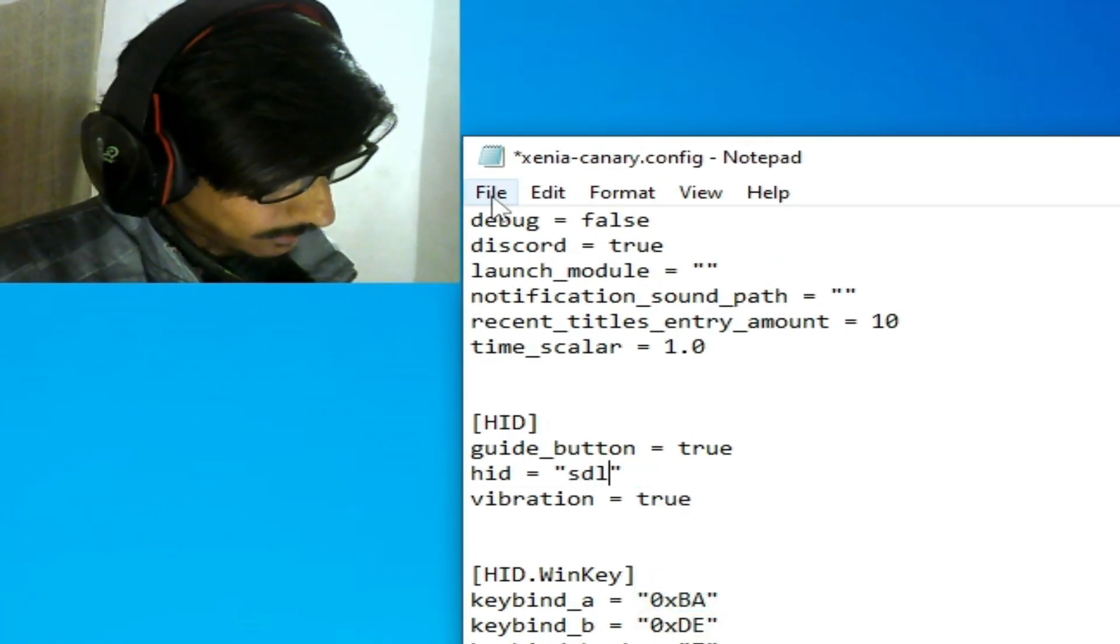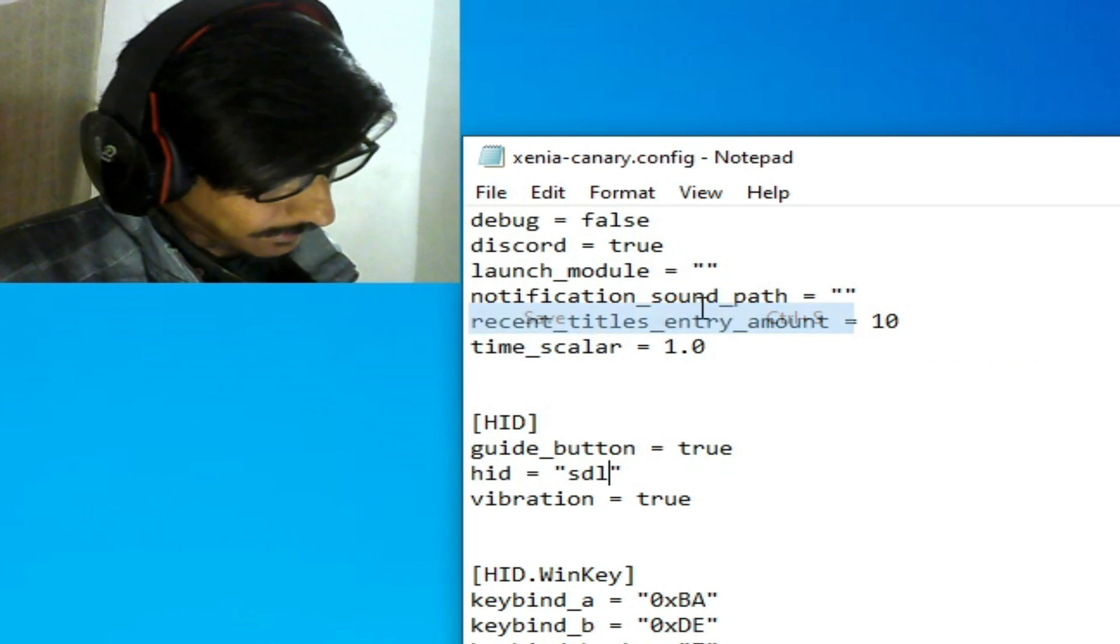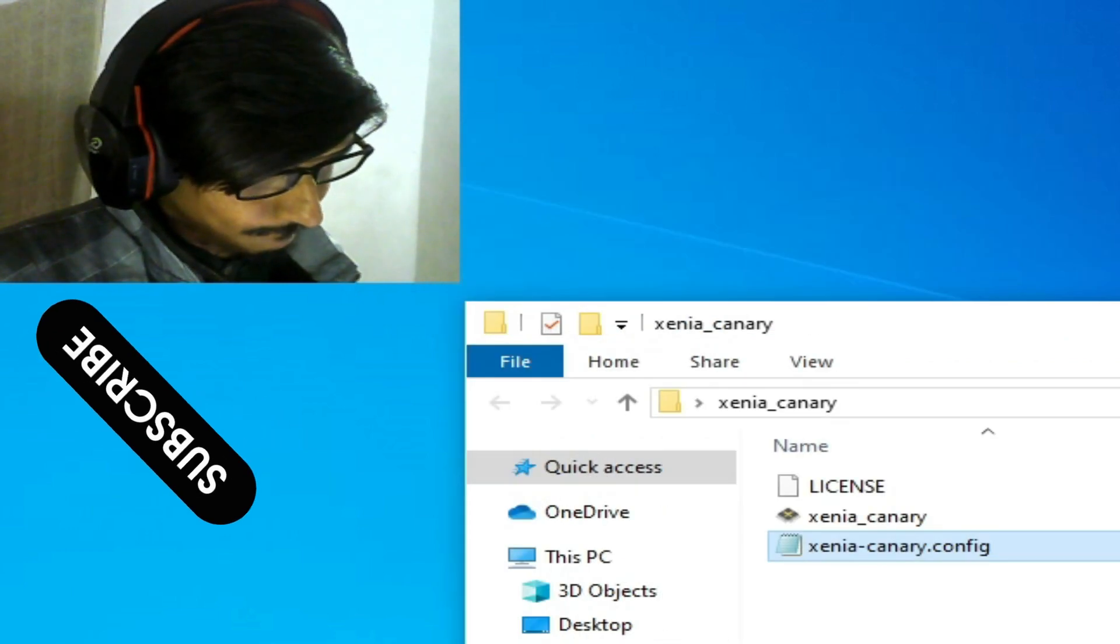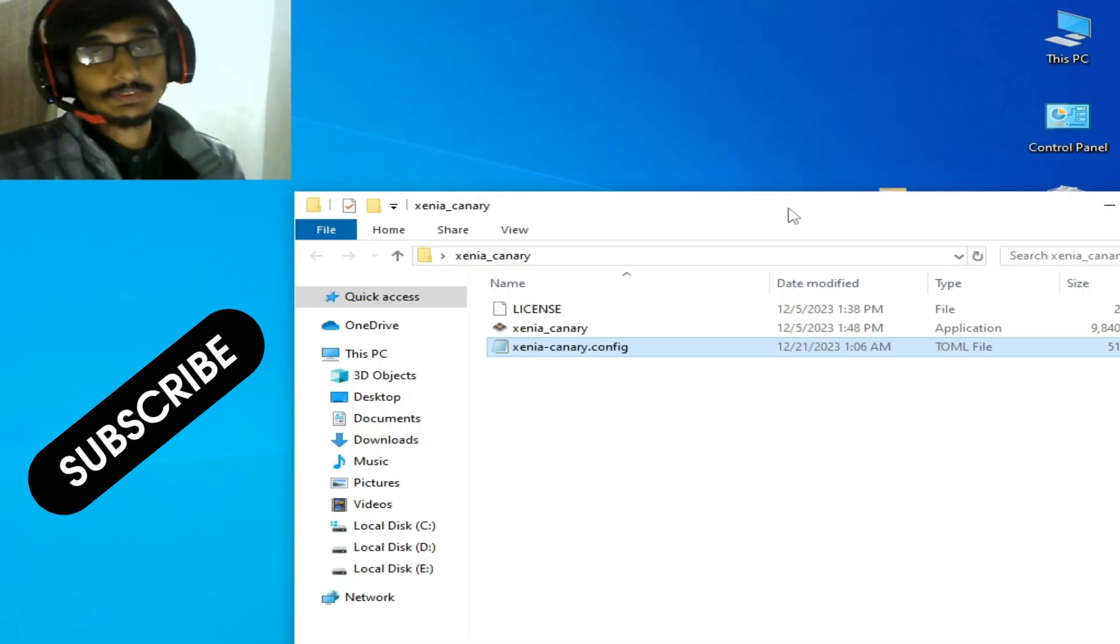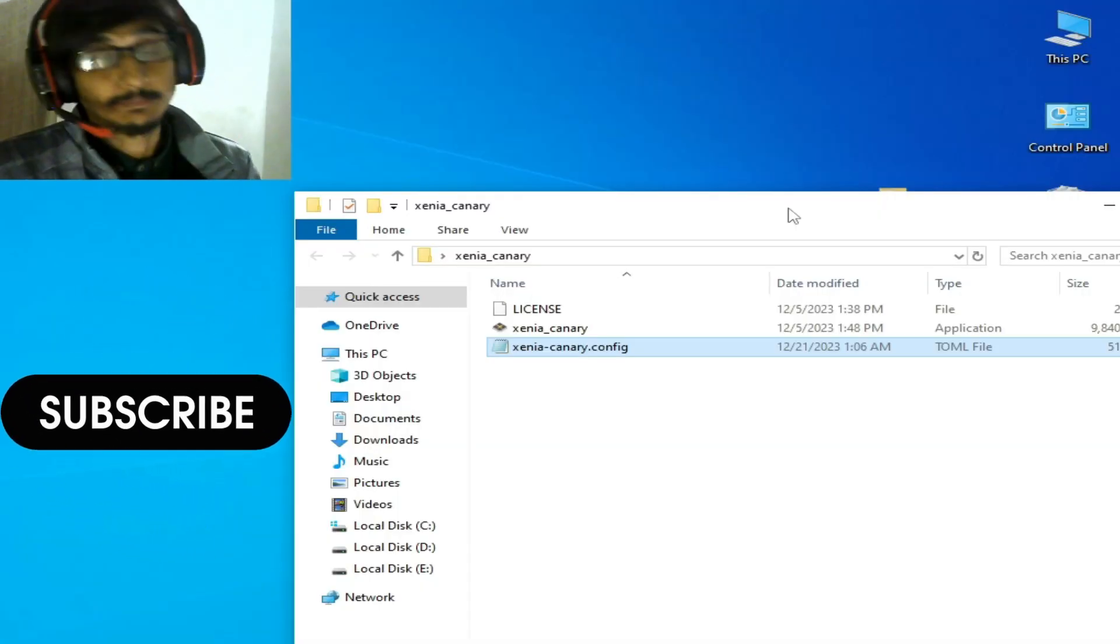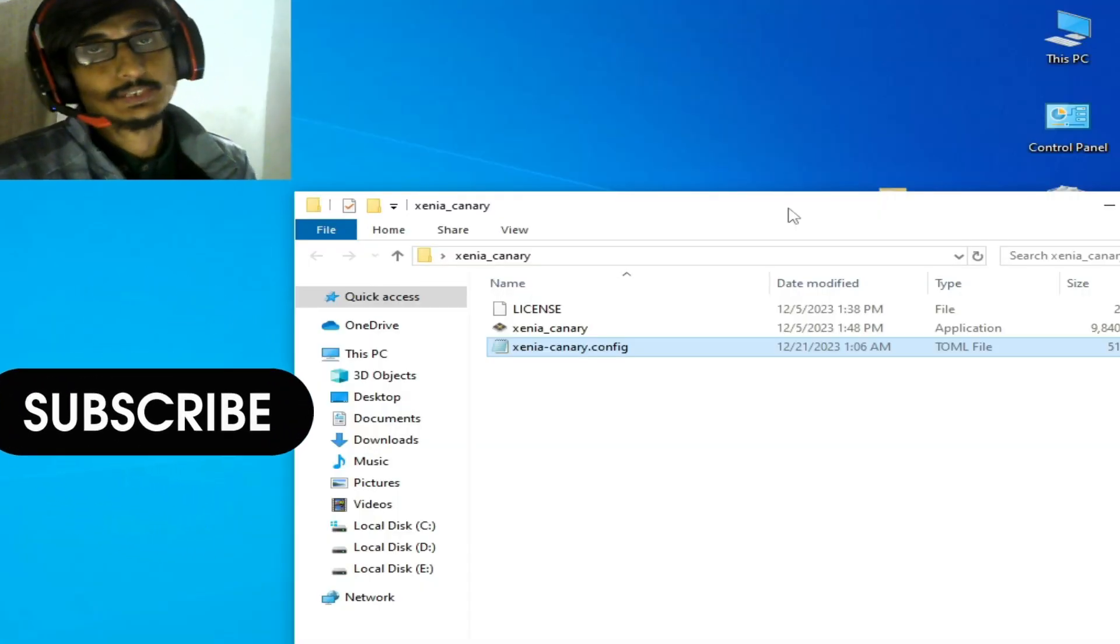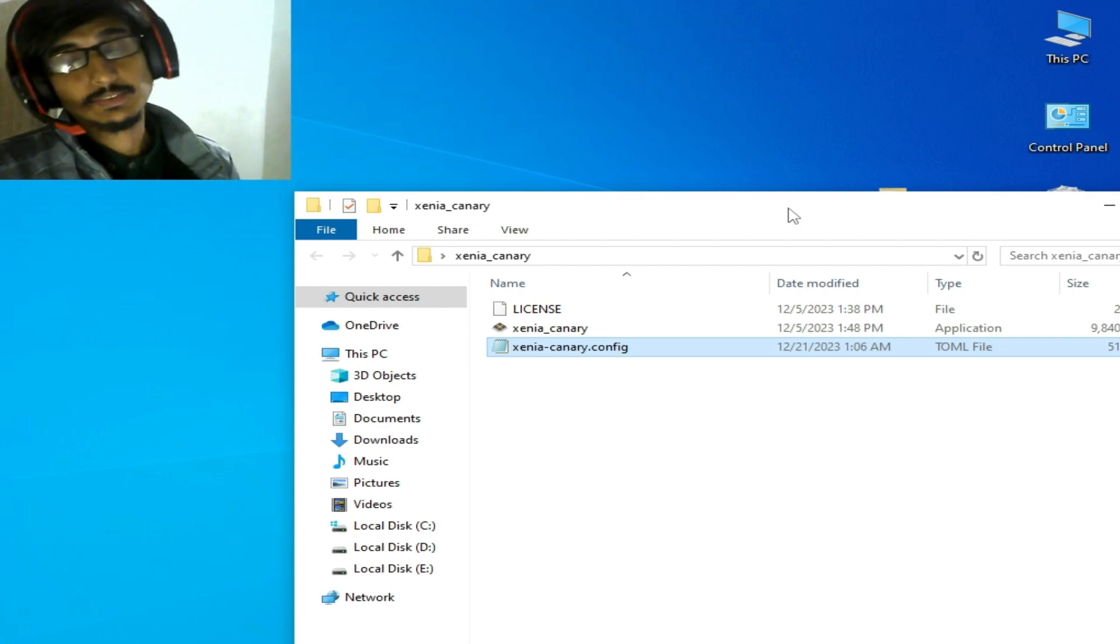Go to File and Save. That's it! Hope you liked the video. If you did, please subscribe to the channel. Thanks for watching.